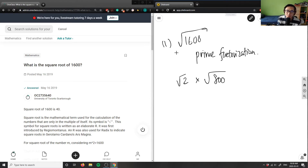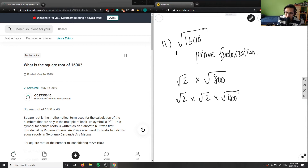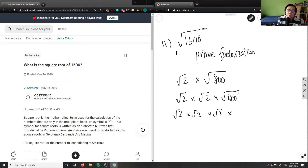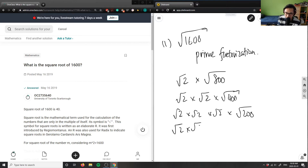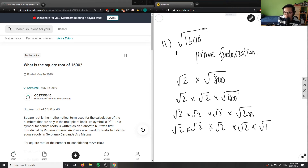800 is another even number, so I'm going to take out another root 2 — two root 2s now — and 800 divided by 2 is 400. I can do the exact same thing again: root 2 times root 2 times root 2, and 400 divided by 2 gives 200. Then taking out another root 2, 200 divided by 2 is 100.